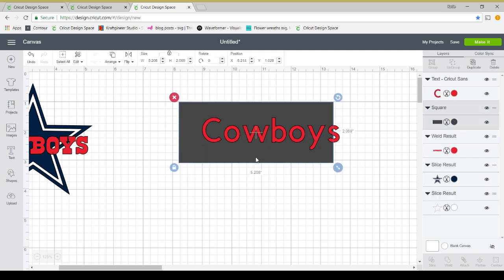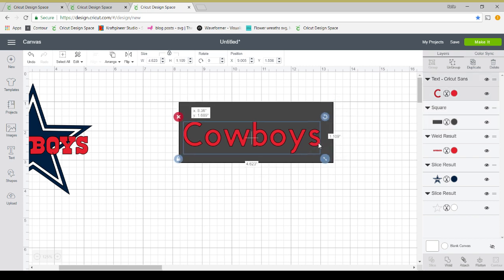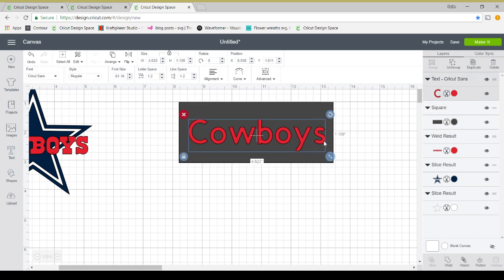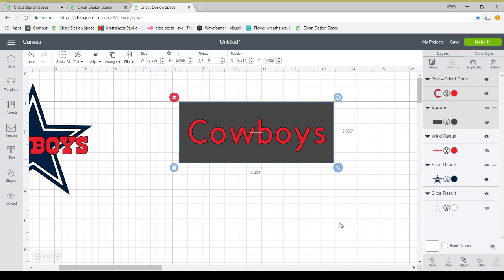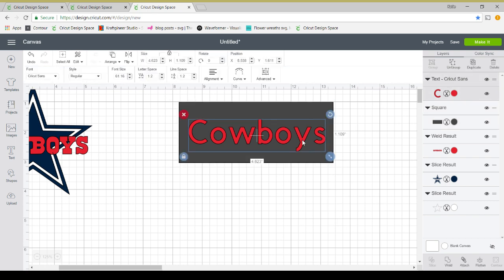I just put up a shape and I typed up a word. I just have the Cricut Sans font. You'll notice when I have this selected and I select my rectangle, it does say slice. But usually it doesn't allow you to do that. Usually you have to weld your text together before you slice it.